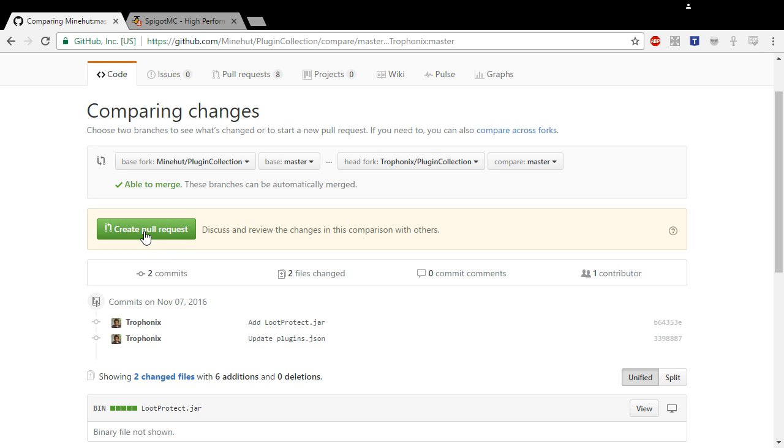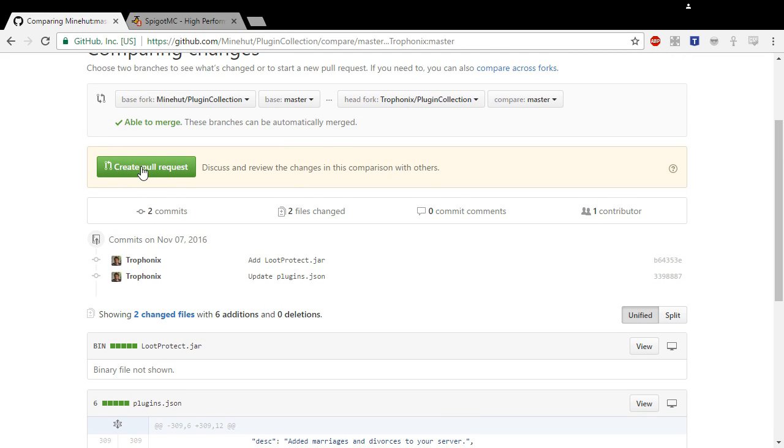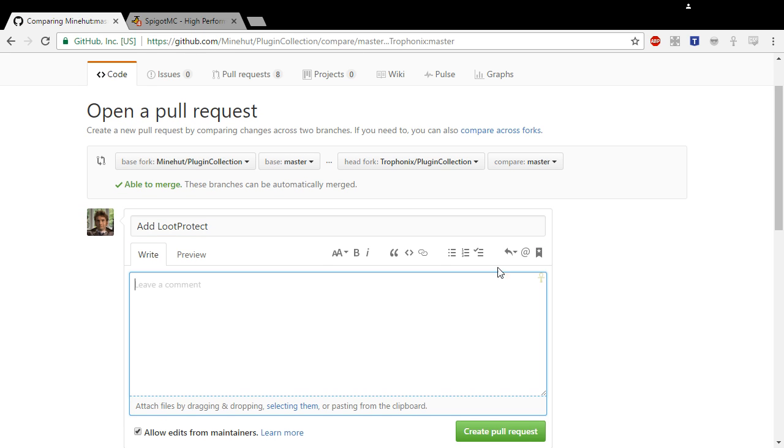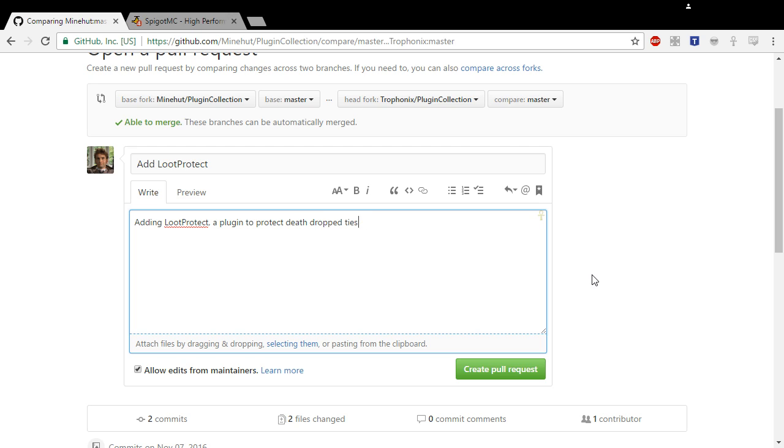And then all you have to do is create pull request. It says Minehut, which means that you are requesting it to be added to the actual repository. Then you hit Create Pull Request. In the title, put something like 'Add Loot Protect' or whatever your plugin's name is. And then in the comments put like 'Adding Loot Protect, a plugin to protect death drop items for a specified amount of time.'